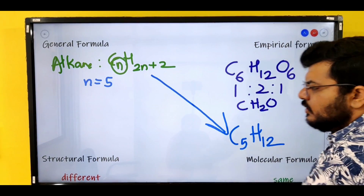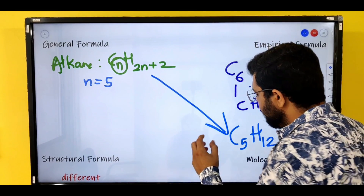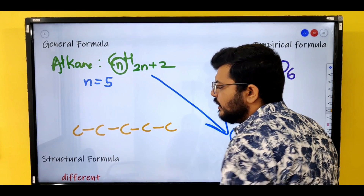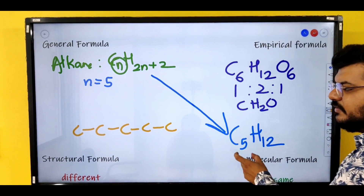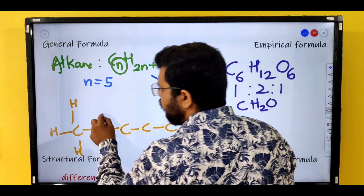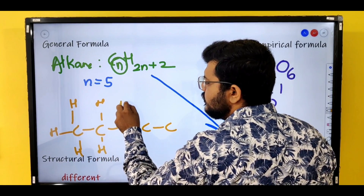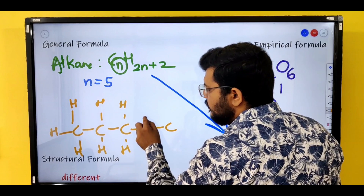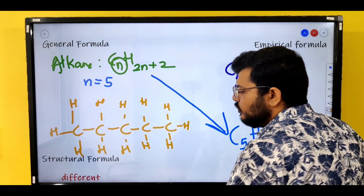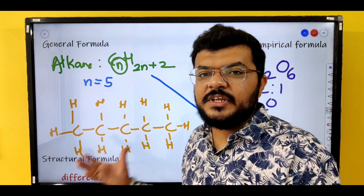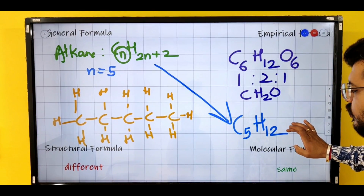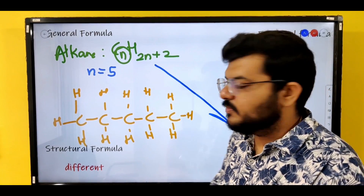What is a structural formula? Let's take the simplest possible arrangement of C₅H₁₂ — a straight chain of 5 carbons with 12 hydrogens. This is the simplest possibility of C₅H₁₂. But is this the only possibility? No, it's not — and that is what isomerism is.